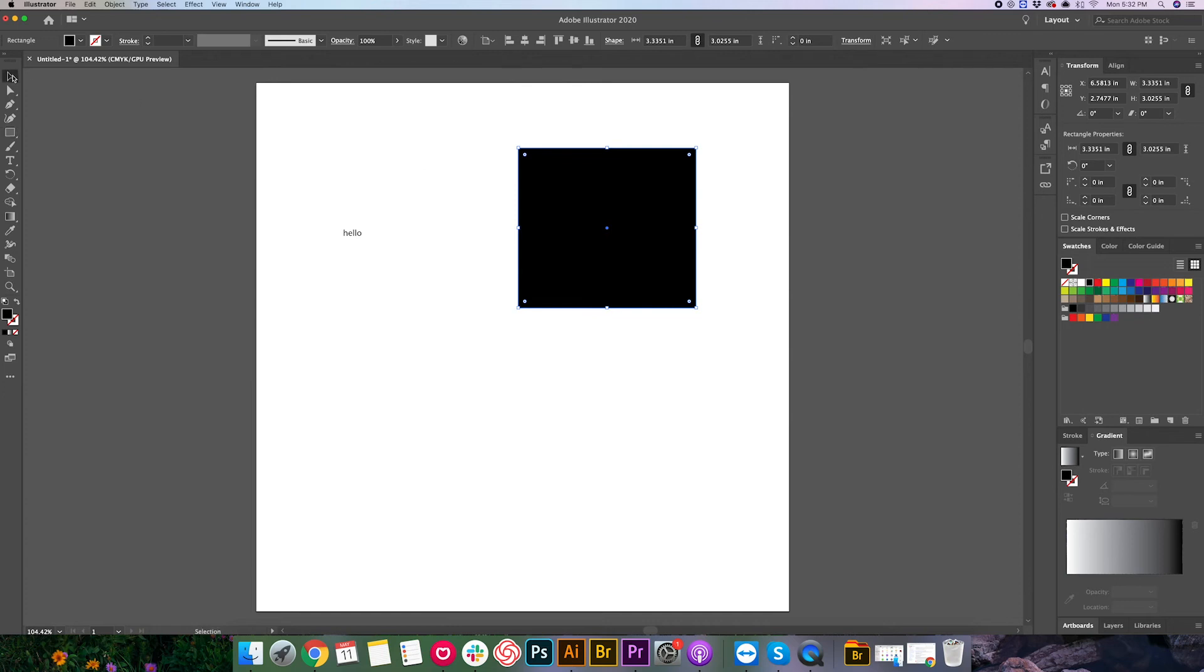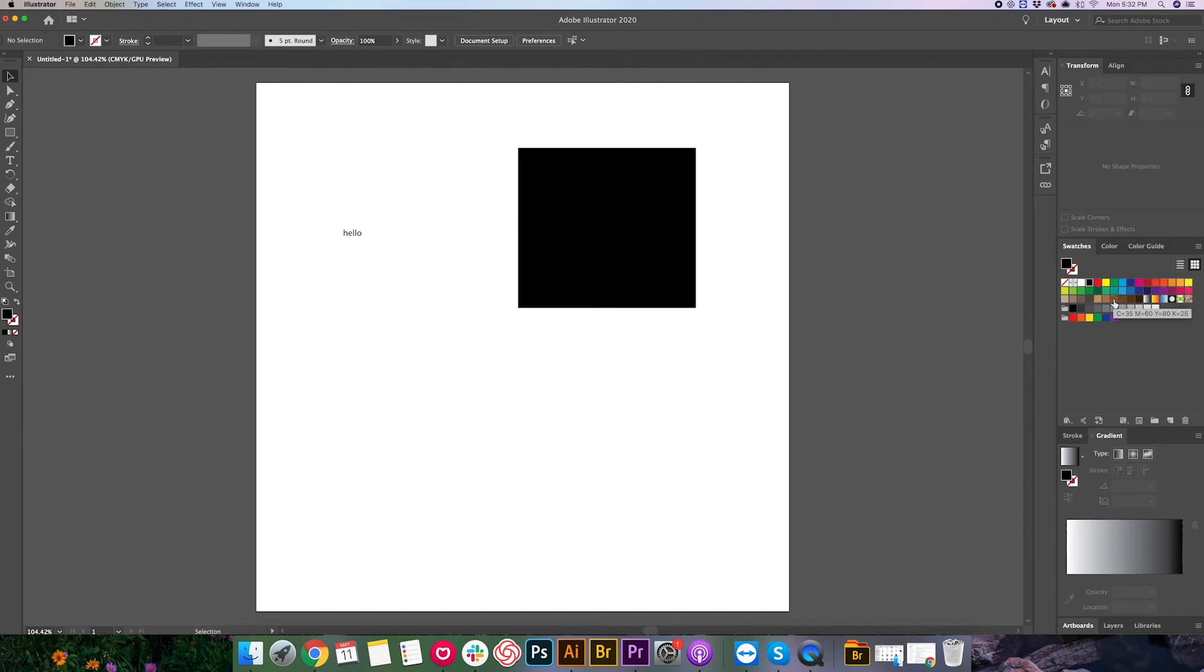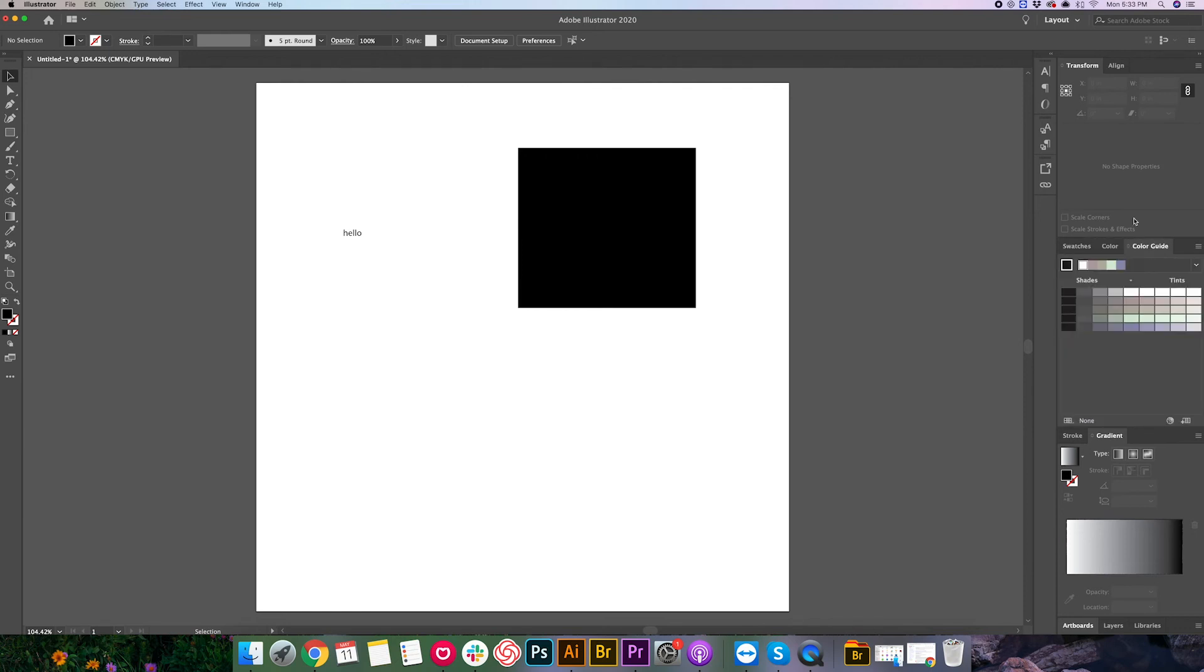And then over here on the right, we have some other interface related things. Things like color and color swatches, things like layers, transparency is going to be found over here. And a lot of these windows we don't really have yet. But as we start to learn about these things, I'll go ahead and show you how to add those to your workspace.